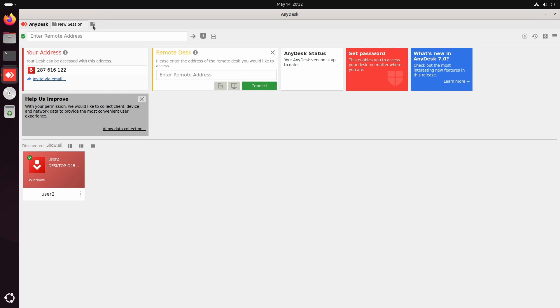In the Address field, you'll see the address for this session. You'll use this to connect remotely to this computer. But before that, we need to set a password.